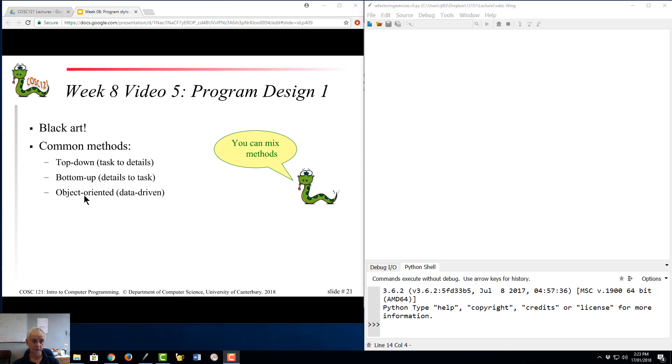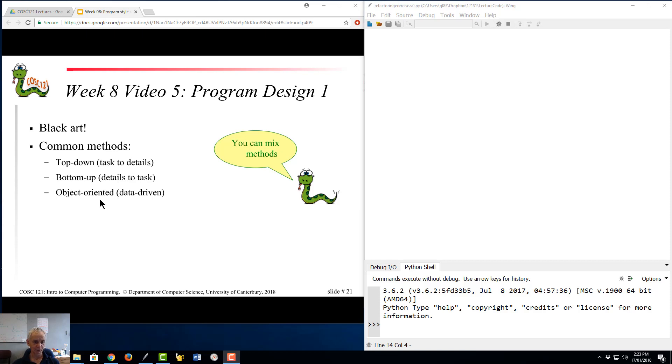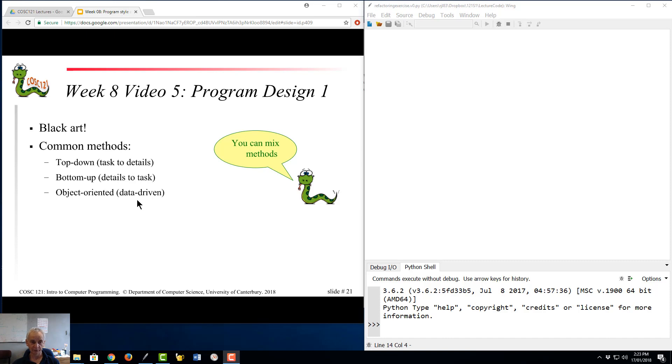A third method, which is very common nowadays, is the idea of object-oriented design. This won't make any sense until we've done object-oriented programming in the roundabout second to last week. And this is driven by the data. It's kind of bottom-up as well. We might, for example, define a class chessboard. We might define a class chess piece and work our way up from there.